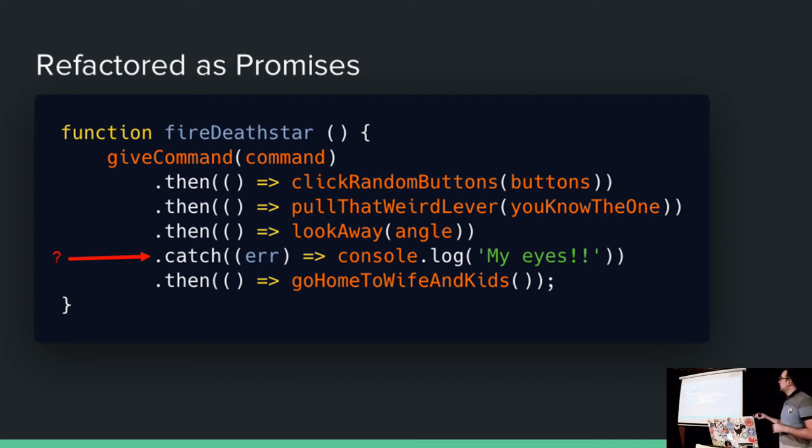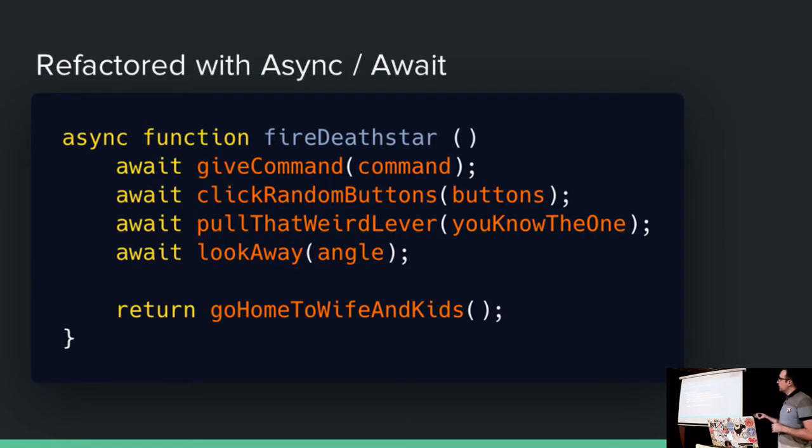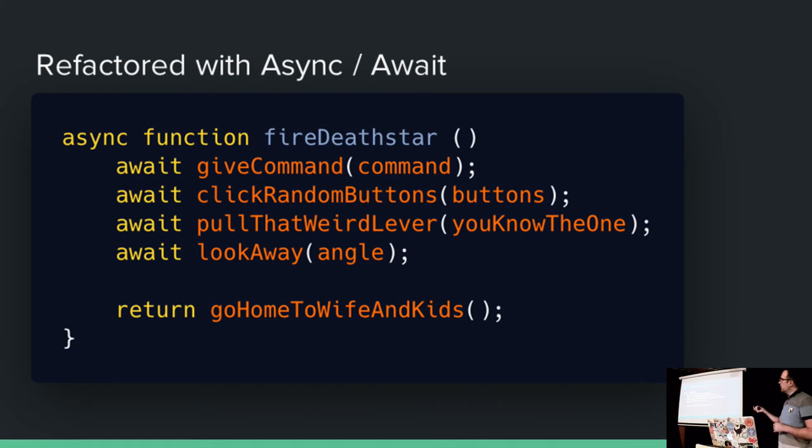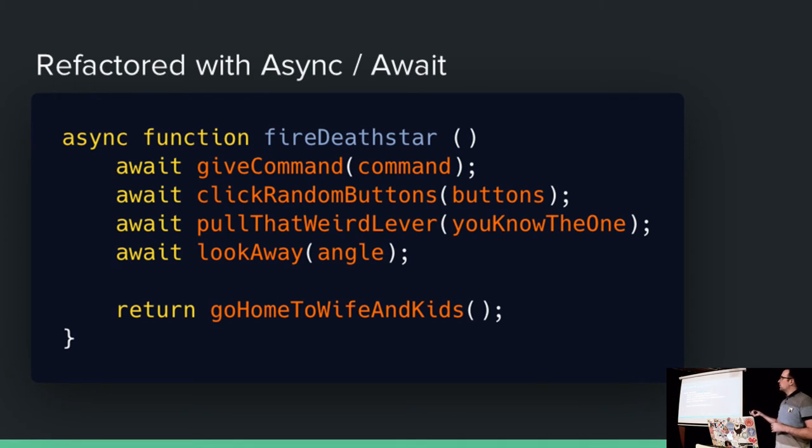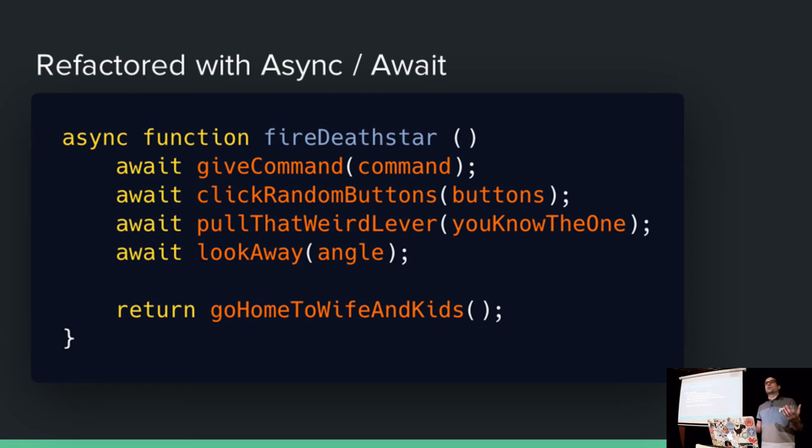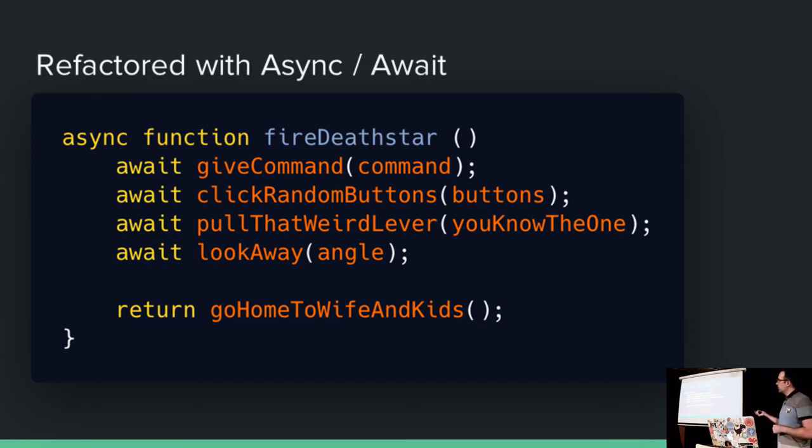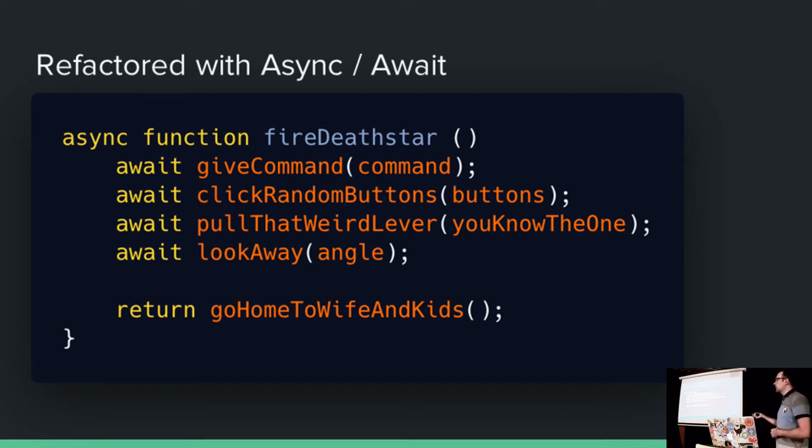So let's async it. So in this case, this is exactly the same as before. And at each of these cases, when an await is encountered, it pauses the function. So we have to flag the function as being asynchronous. And that basically tells the rest of your JavaScript to expect a promise in return. So it runs the give command. It awaits the response. It then moves on to clicking around the buttons, awaits that response, pulling the lever, et cetera, et cetera, et cetera. And we go home to the wife and the kids.